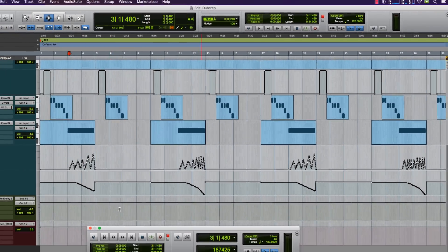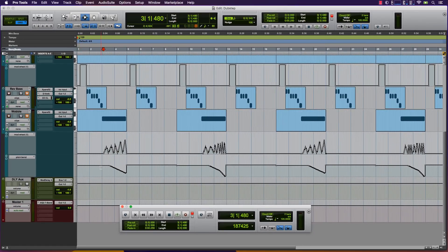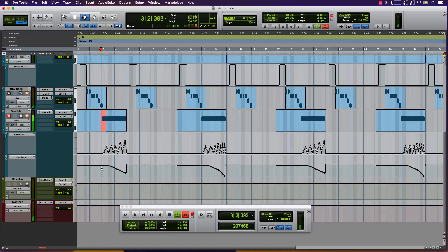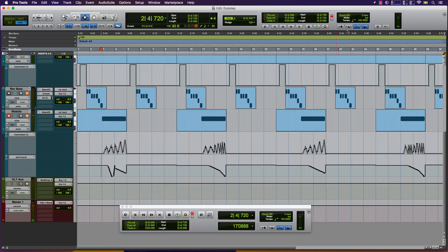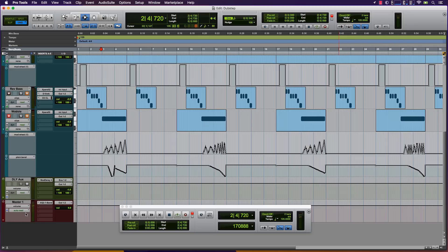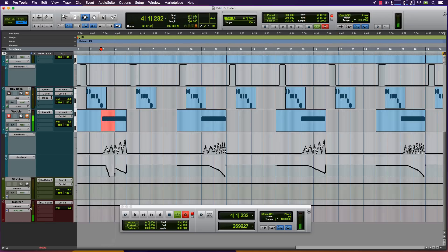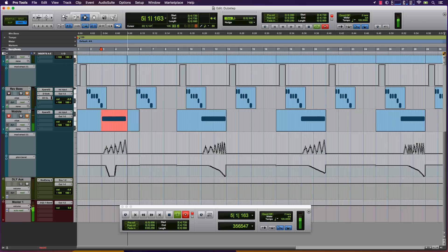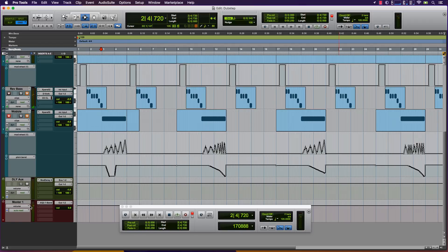Touch mode allows you to punch in and punch out CC data without recording over the entire performance, whereas Latch mode will punch in a new performance and stay in that state until you press stop. Latch until next event will only record the new CC state until the start of the new MIDI note or clip.